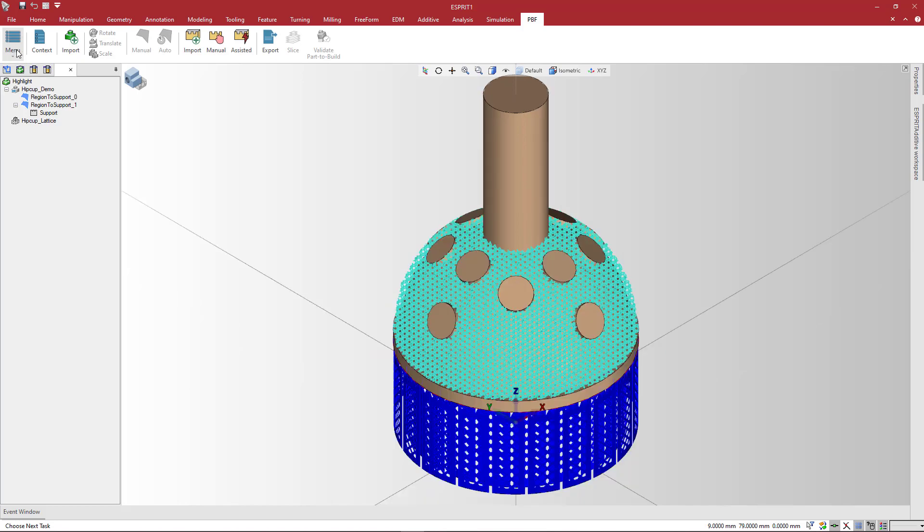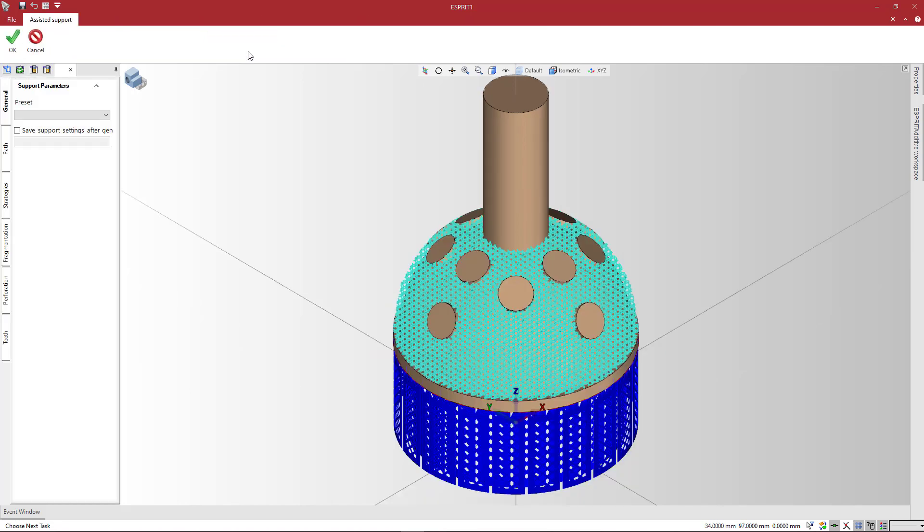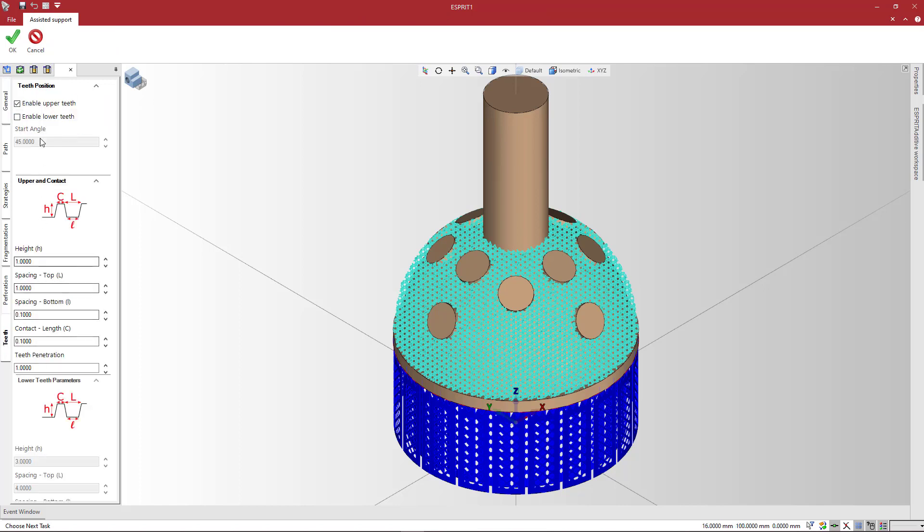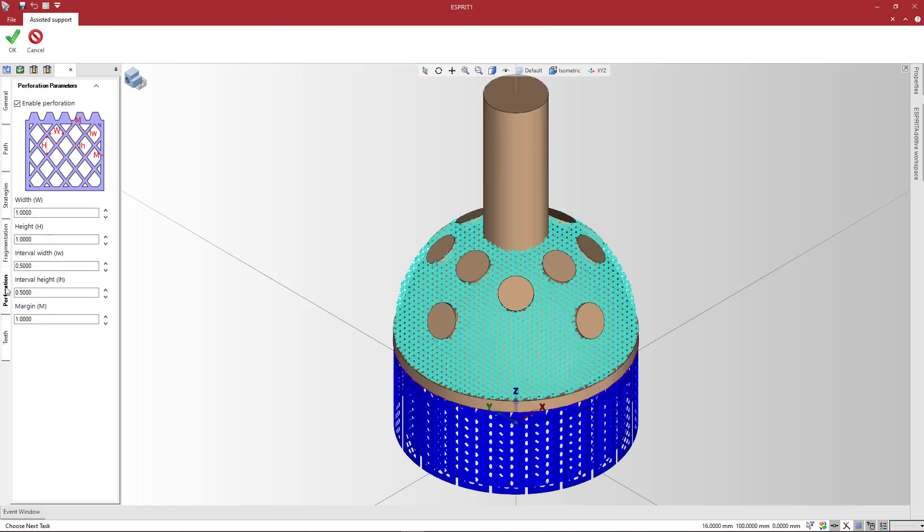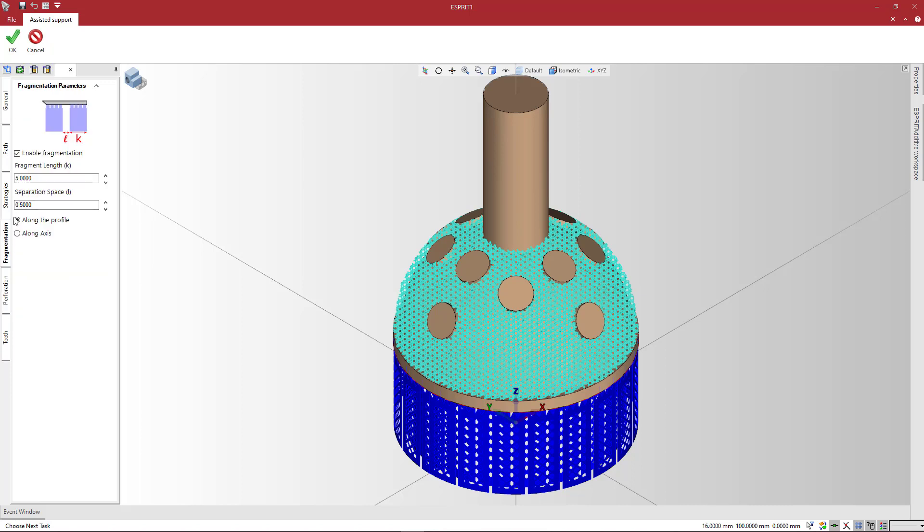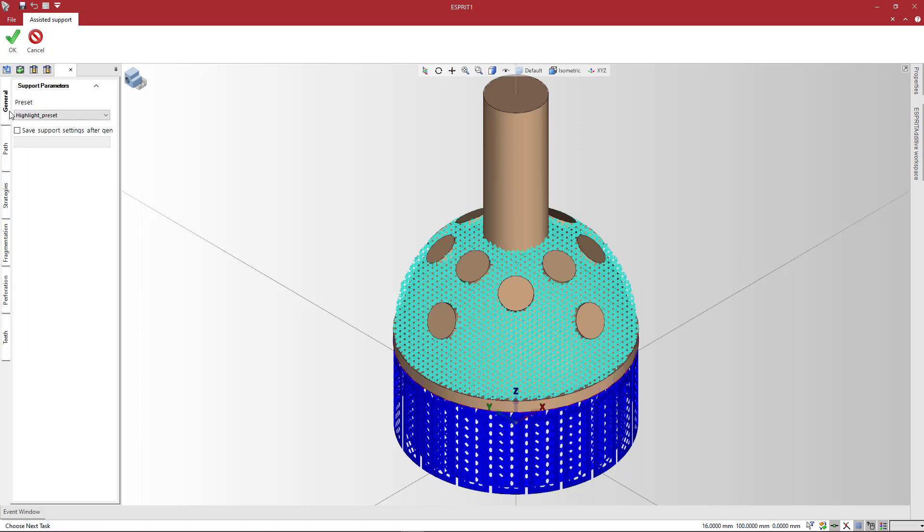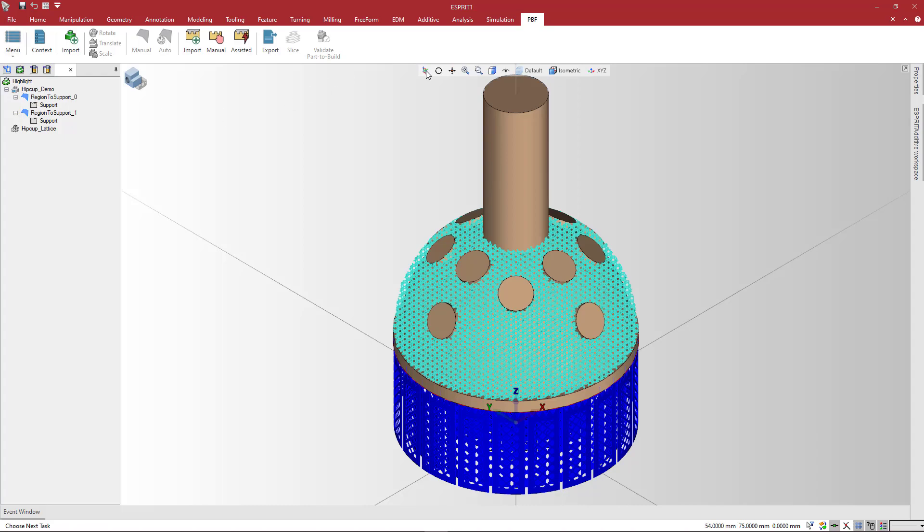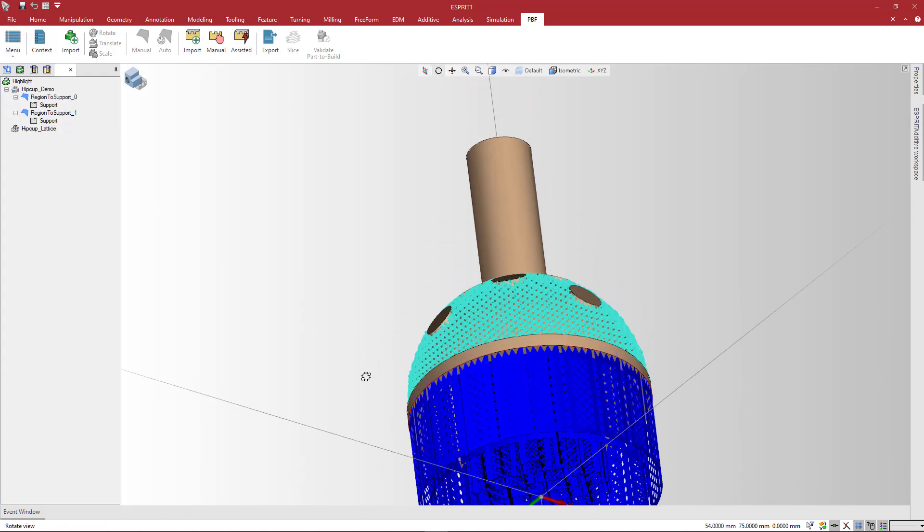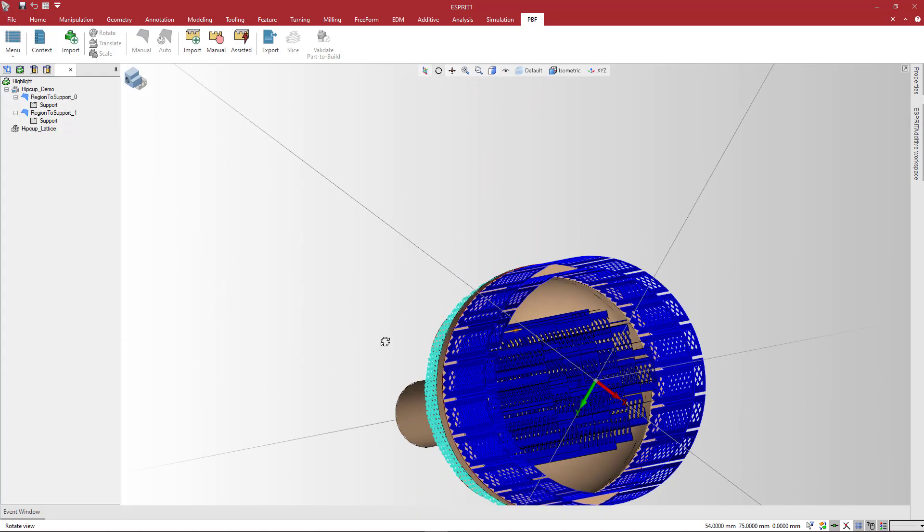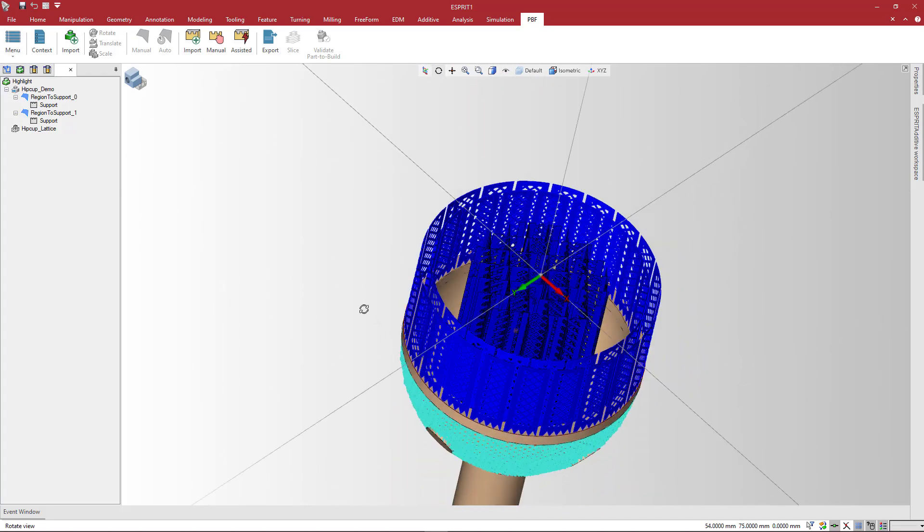Select another region to support and click Assisted Support. On the General tab, select a preset to apply settings. This loads all preset values into the appropriate fields. This also allows quick editing. Since we're working on the inner region to support, let's choose Hatching Strategies instead of Contour and then click OK. Support structures are created automatically with the new set of parameters updating from the saved one.